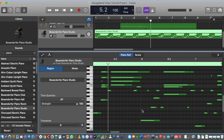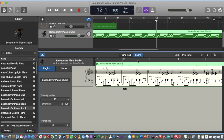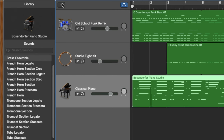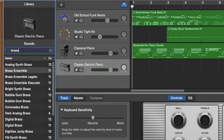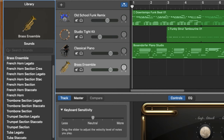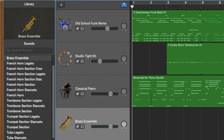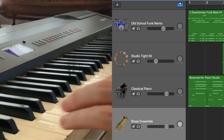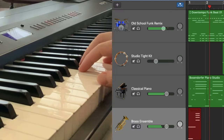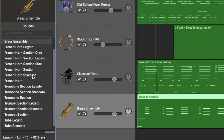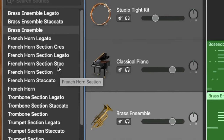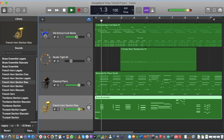I can also view what I've just recorded by clicking the Score button to see it as notation. Going back to Piano Roll, I was just holding down chords and playing a little bass line. Once you've recorded a few digital instruments you might want to try a real instrument. I need to add a new brass section — I'll click Plus, double-click Software Instrument, type 'brass', choose a Brass Ensemble, press Record, and play some brass stabs. I actually prefer a French Horn Section Staccato sound — much better.